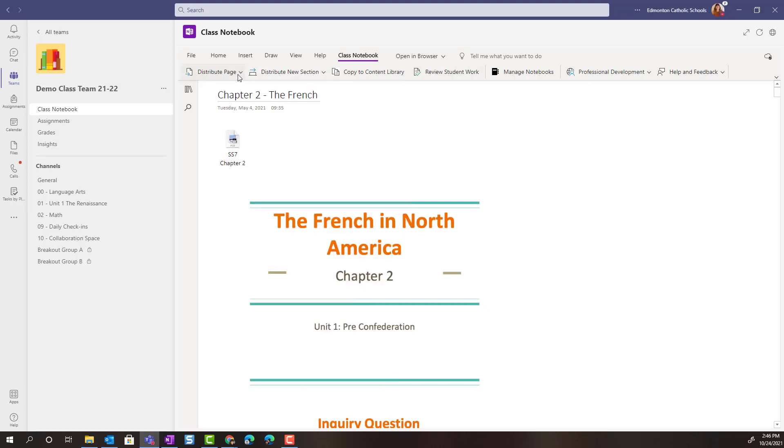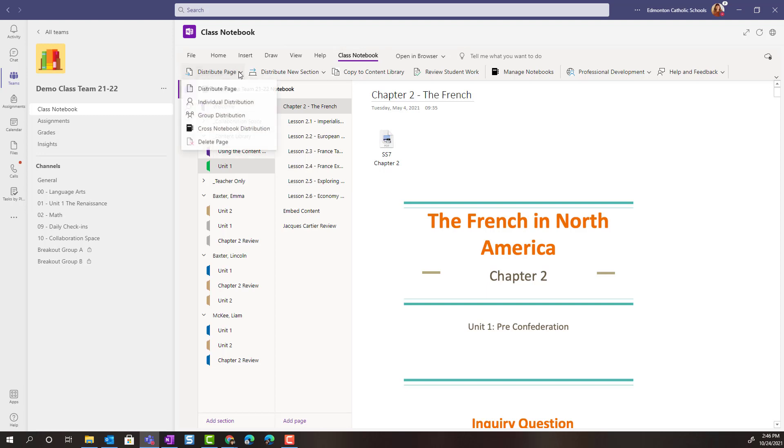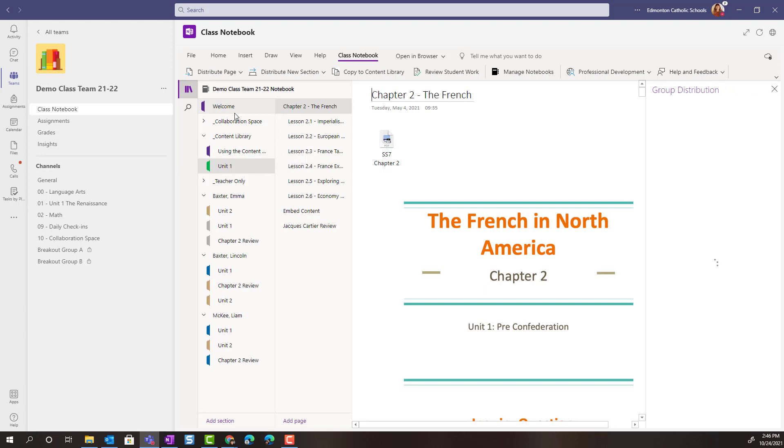If I wanted to distribute this page to a small group of students, I could do that as well. Once again in the class notebook menu, in the Distribute page tab, clicking on that and selecting Group Distribution.